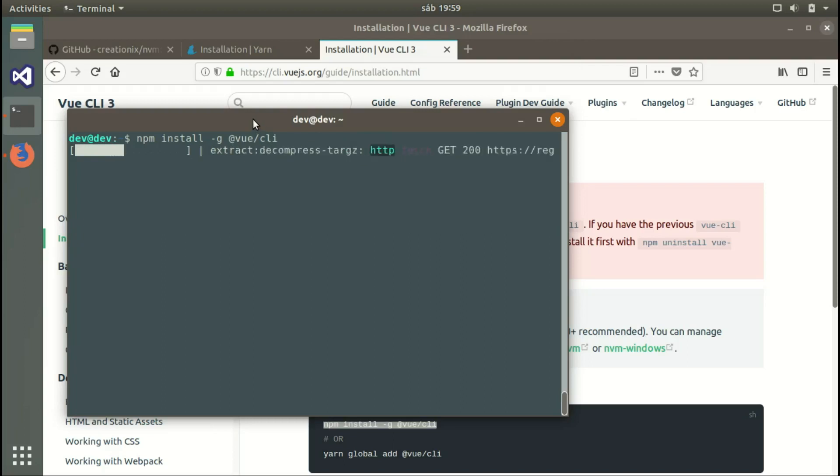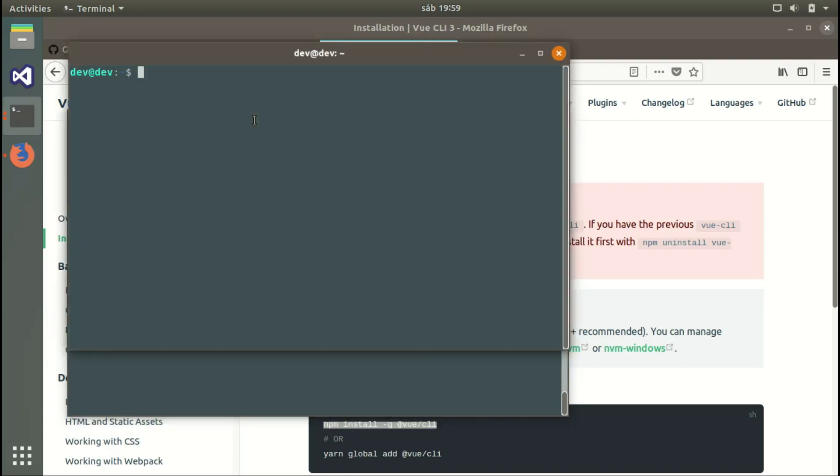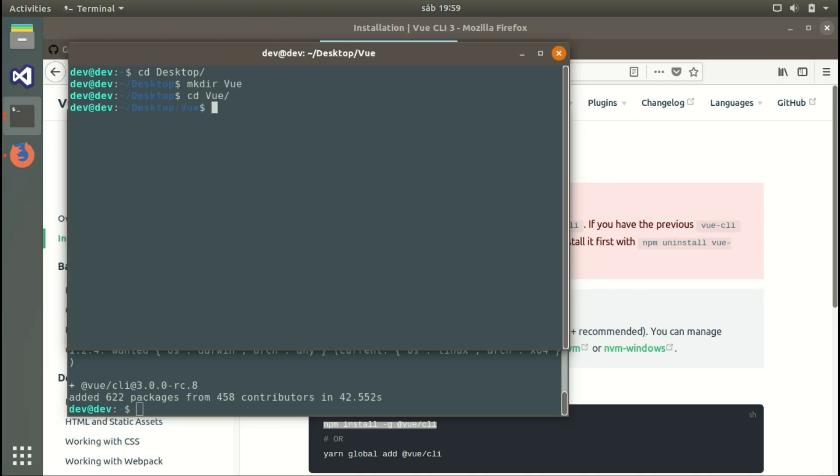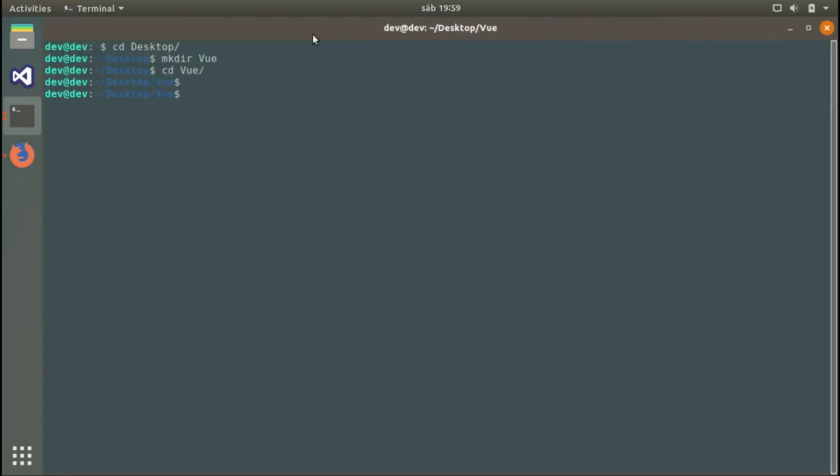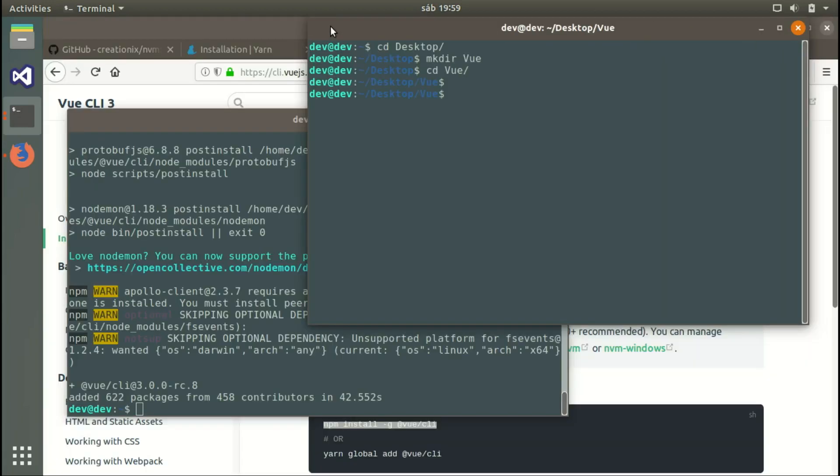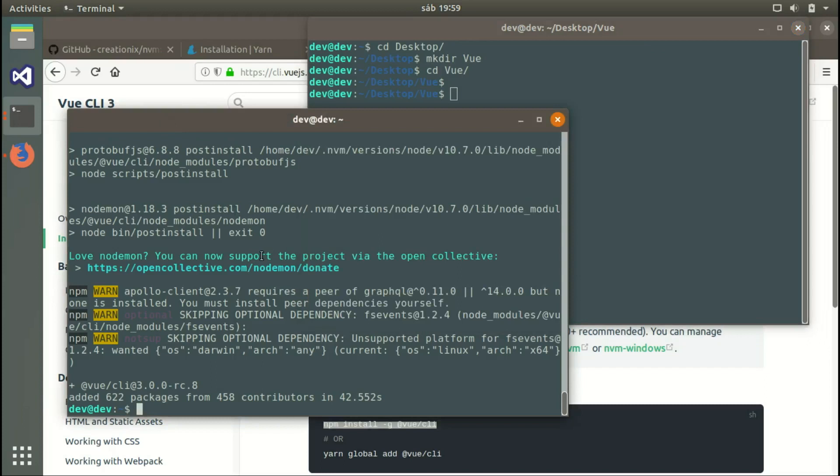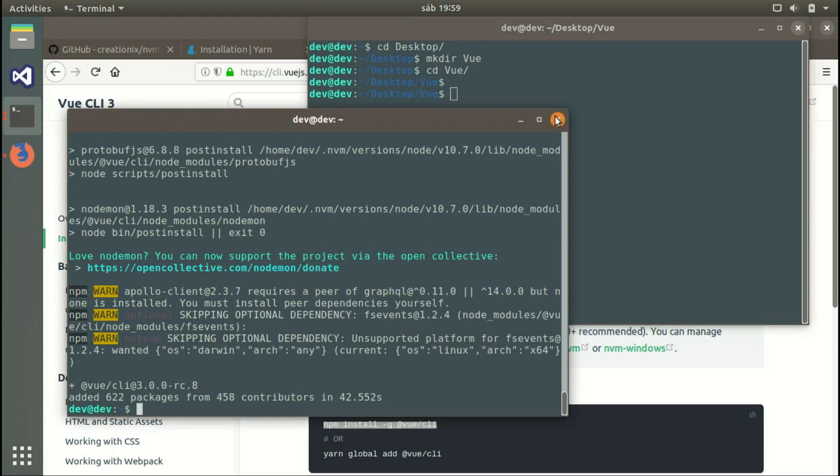We can open a new terminal window, go to the desktop, create a Vue.js directory, and go into it. We'll wait until the installation is done.